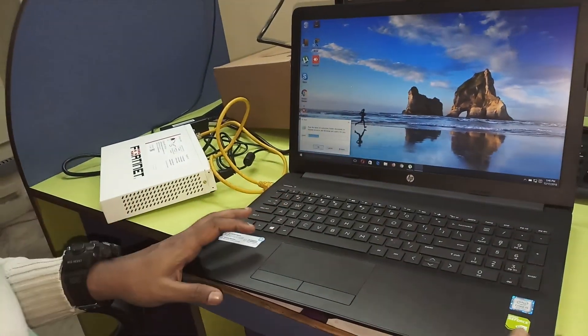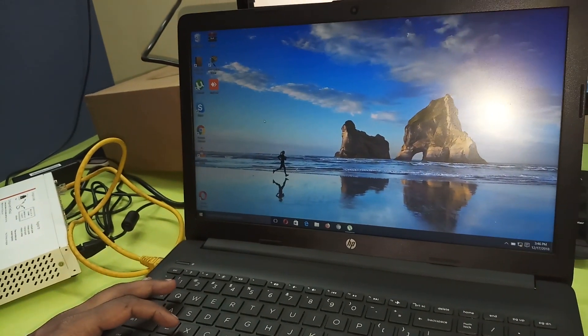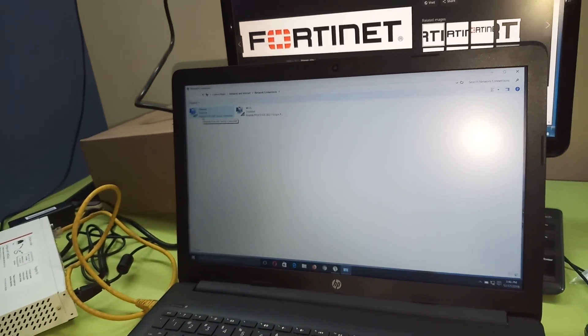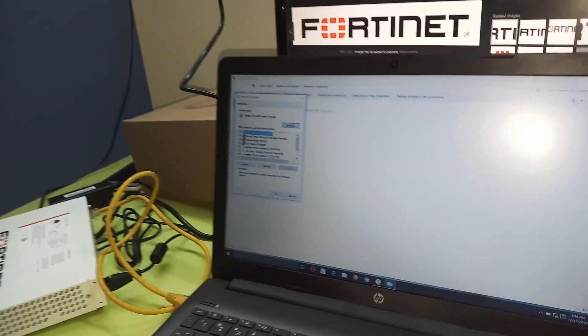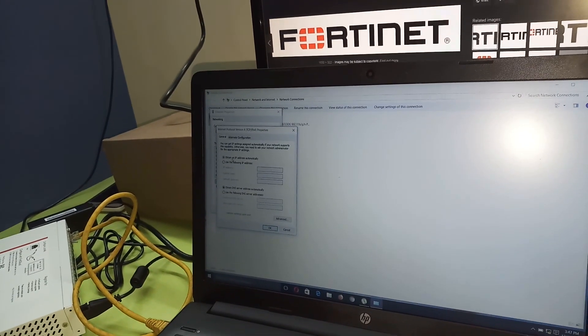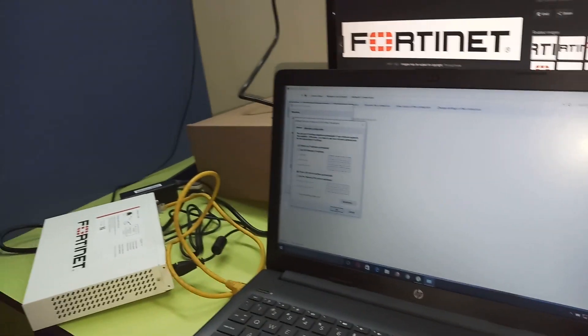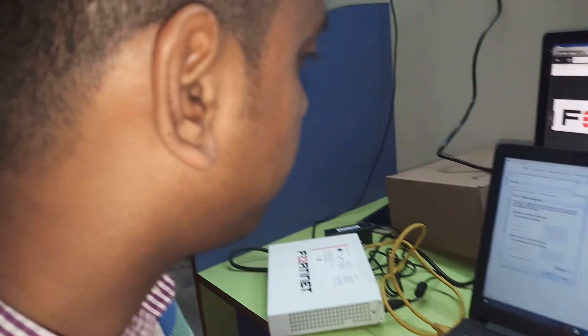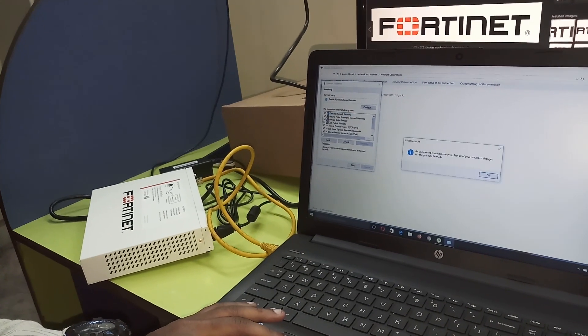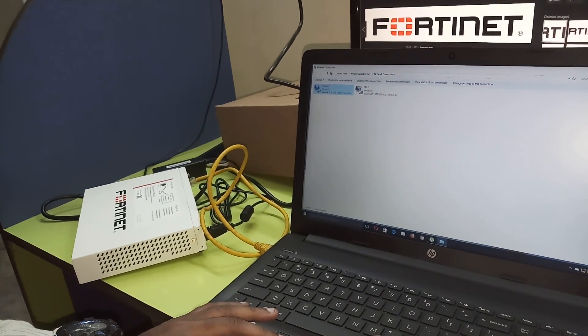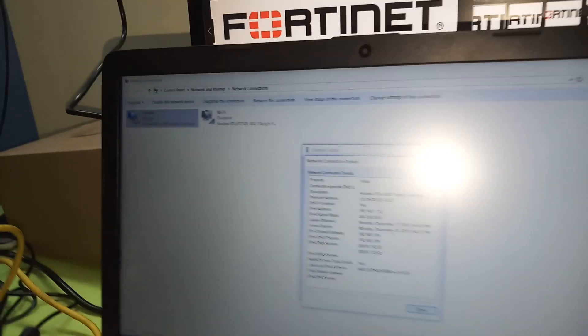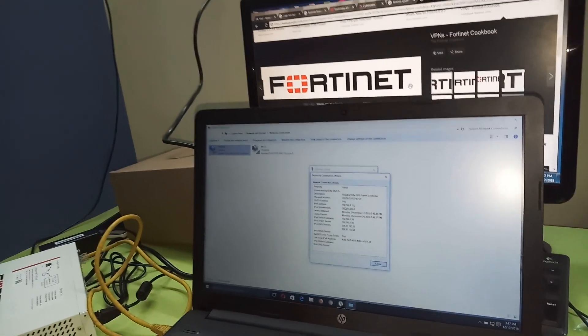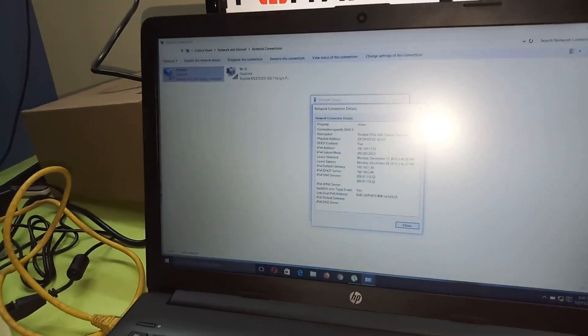Go to run, ncpa.cpl. Here go to properties, IP version 4 properties. Make sure that DHCP must be enabled. We have to select obtain IP address automatically because the firewall is by default configured with DHCP service. I just check what IP address is taken from DHCP server. The IP address is 192.168.1.12 and the gateway is 192.168.1.99.